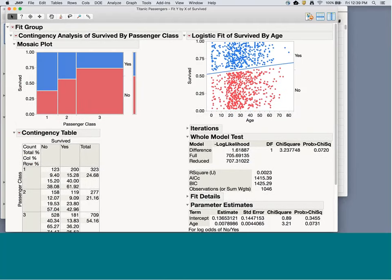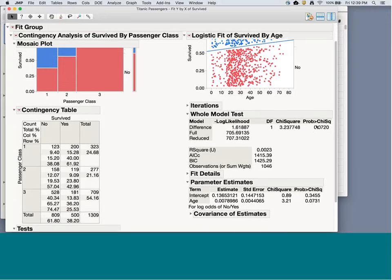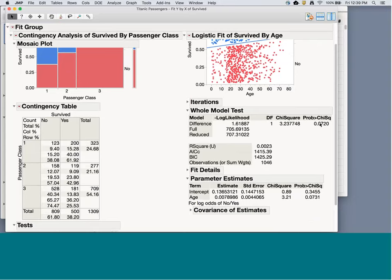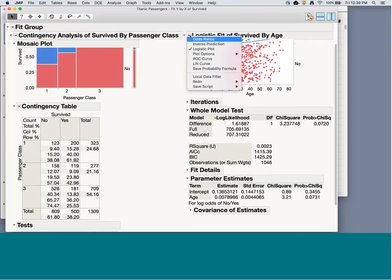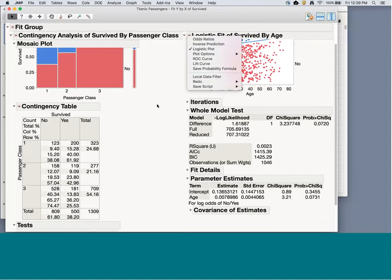For the logistic regression output, this line shows the trend: as age increases, the probability of not surviving gets higher, meaning your chance of survival decreases as you get older. Again we get a p-value, and follow-up options including ROC curves, lift curves, odds ratios, inverse prediction, and saving the formula back to the data table.